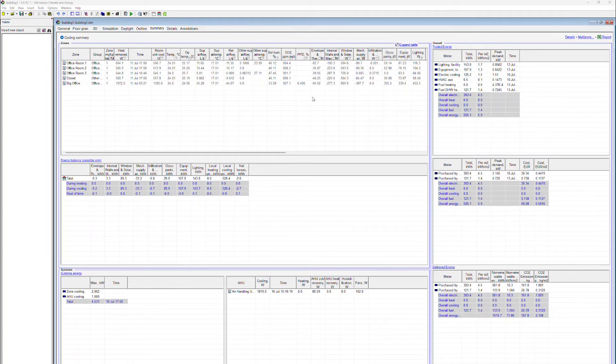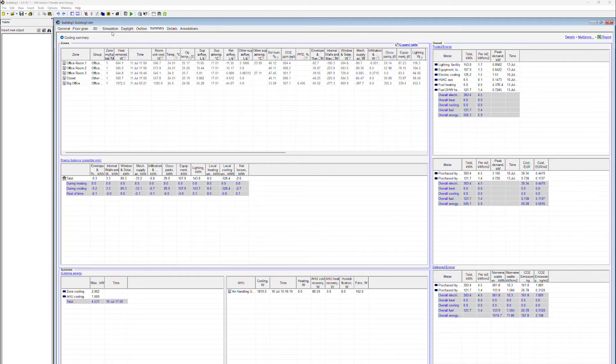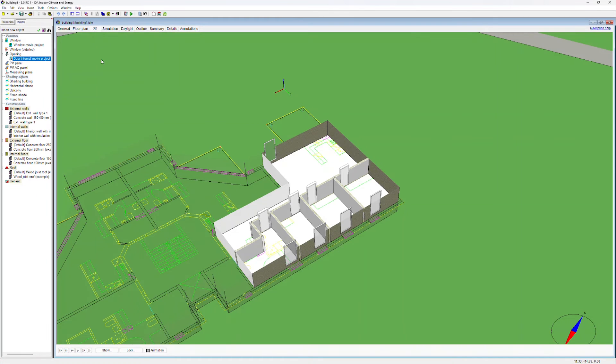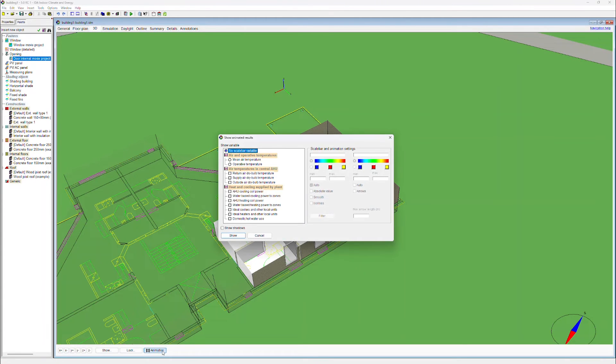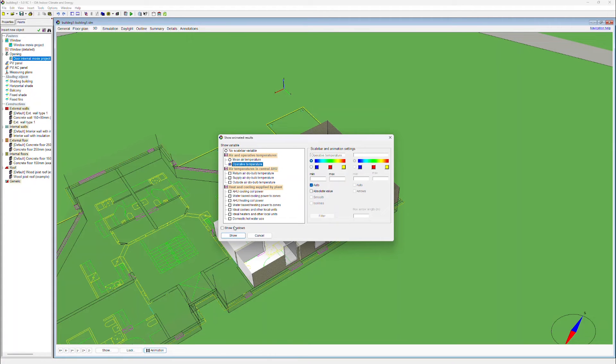It is also possible to create an animation of the simulation results in the 3D view. To do so, we go to 3D and click on animation. In this case, we want to view the operative temperature and we also want to include shadows into the animation.